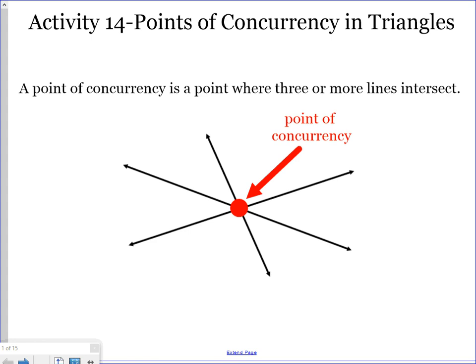Today we're going to be looking at activity 14 dealing with points of concurrency in triangles. There are four different ones we're going to look at today. The Springboard book has you develop and draw them in a lot of detail, but for time's sake this year we're going to condense it into one lesson with all four. It's going to be a lot of information and a lot of new terms, but we're going to start off looking at what is a point of concurrency.